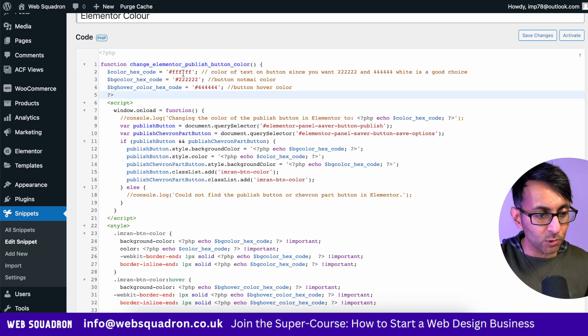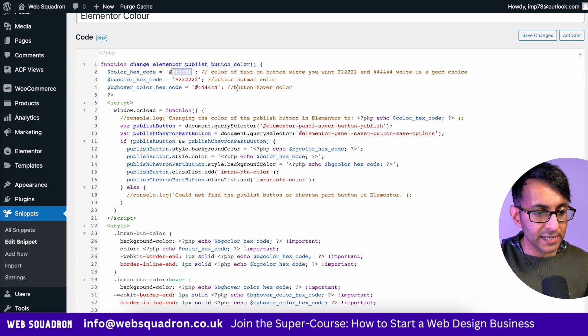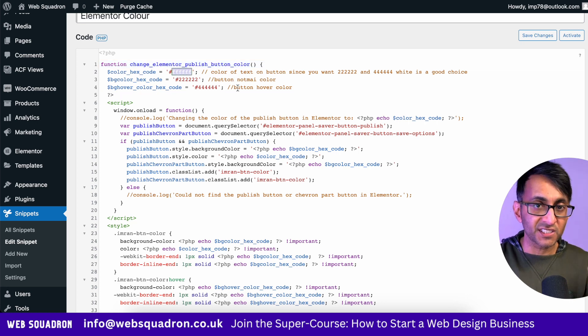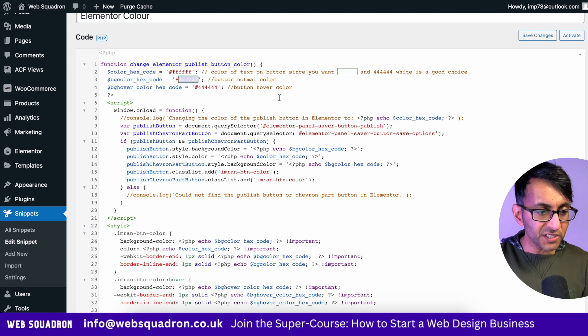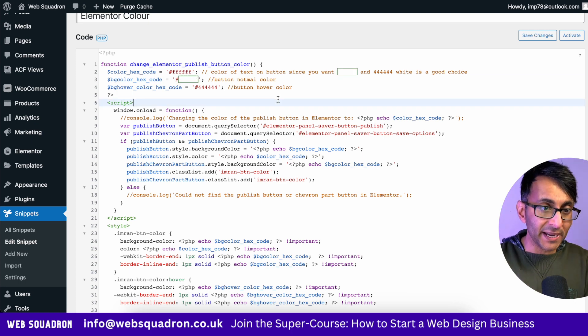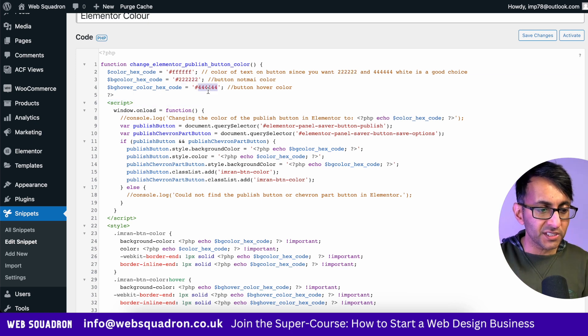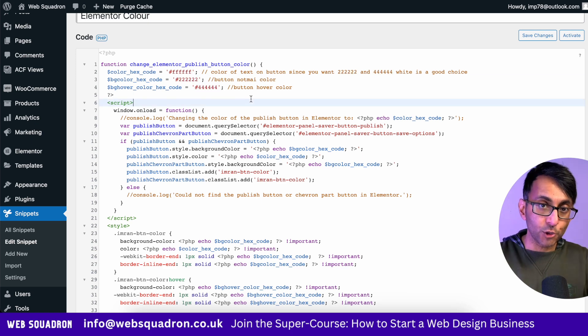Here's the really important bits over here where you now decide on the color of your text. What is the color of your background and what is the color of the background when you hover?